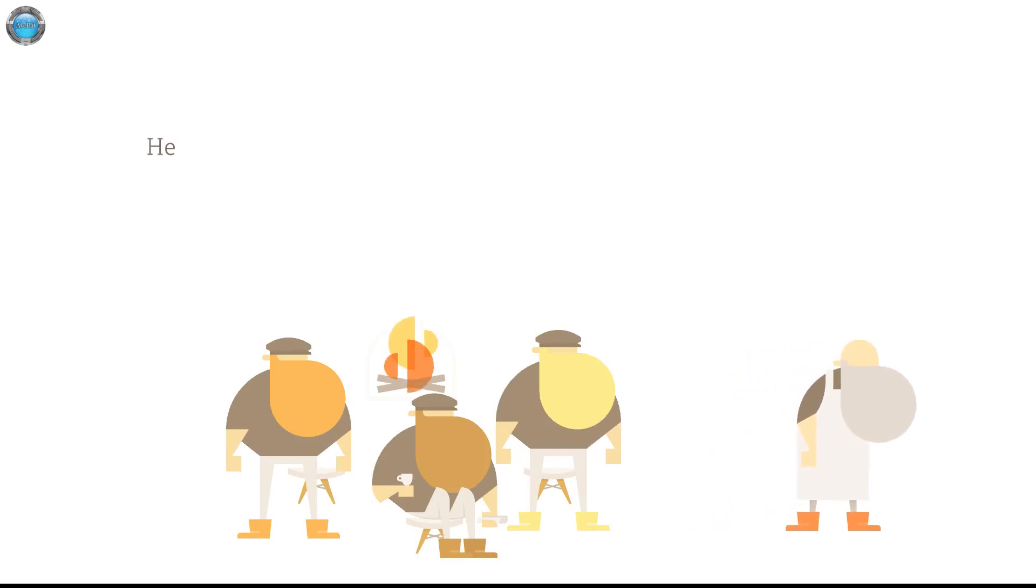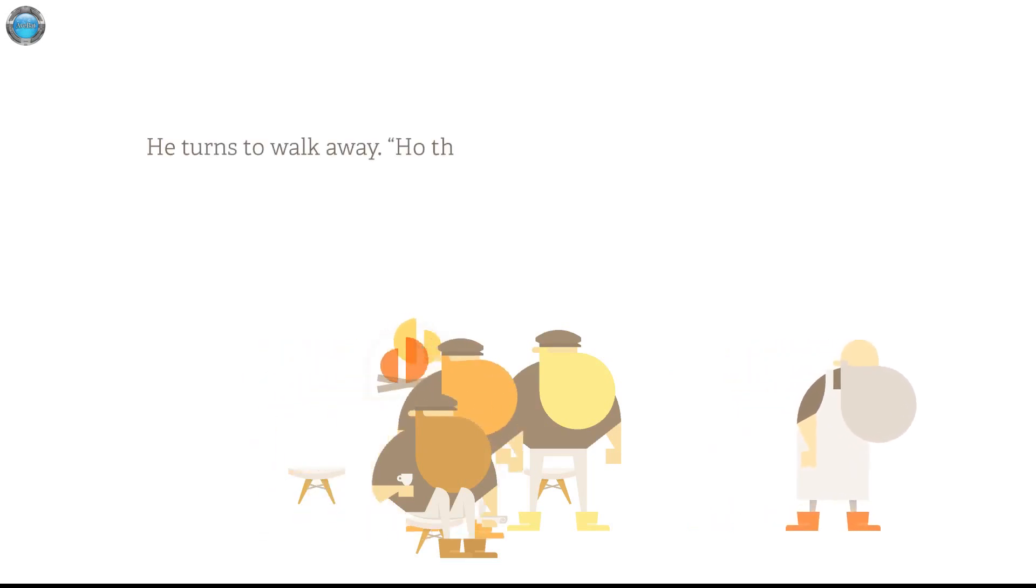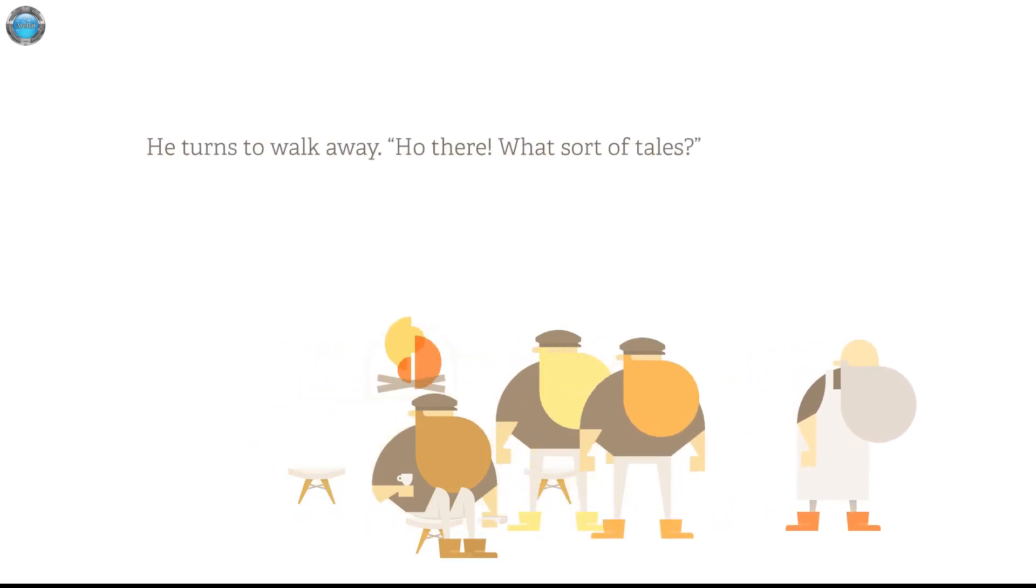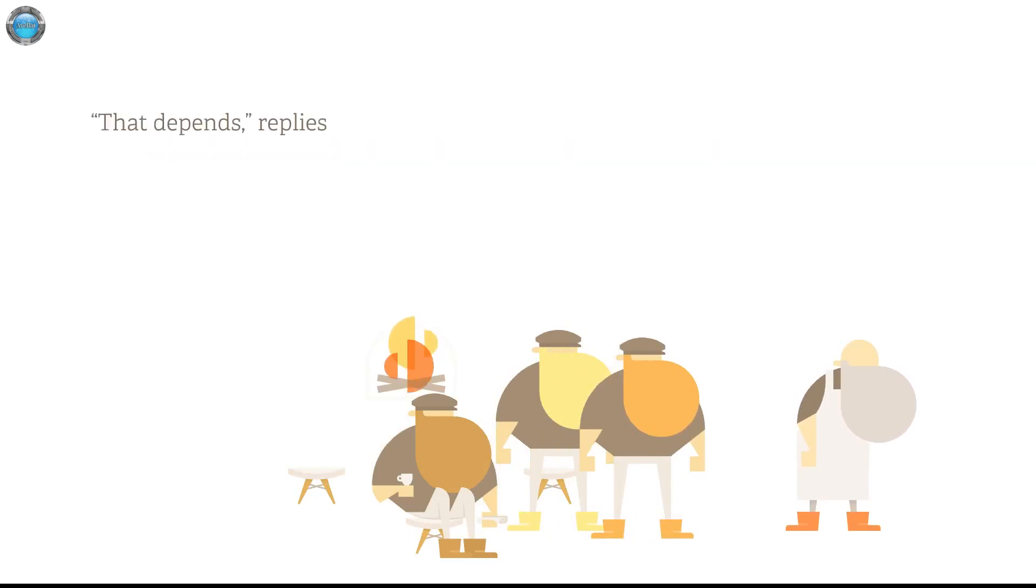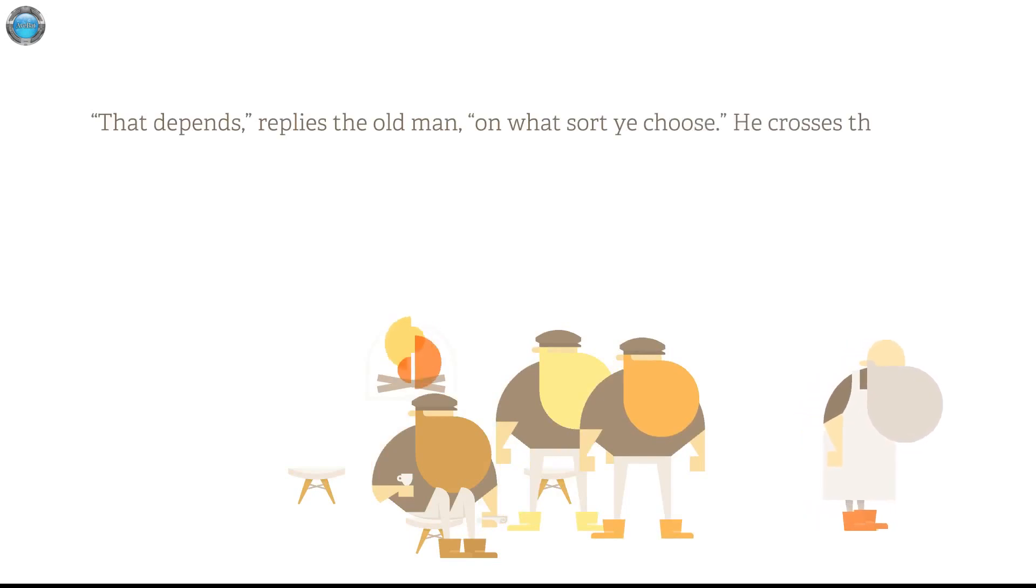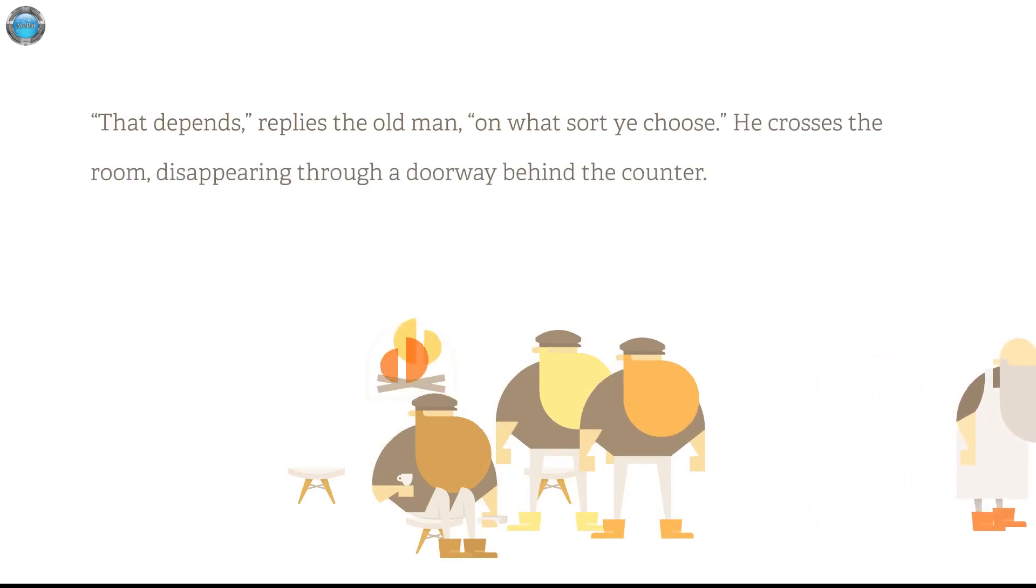It's a worthwhile adventure that begins with the unknown. This map has tales yet to tell. Bring it to the fire, maybe it's a hidden ink or something. He turns to walk away. Hold there. What sort of tales? Calls Bravebeard. That depends, replies the old man. Of what sort you choose? He crosses the room, disappearing through a doorway behind the counter.